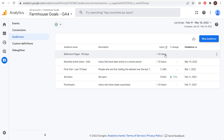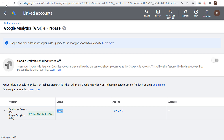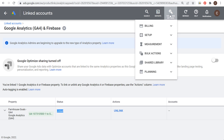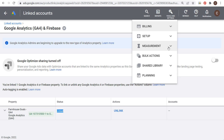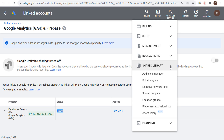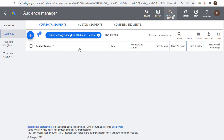This audience needs to be at least 100 users for us to be able to use it in our Google Ads display campaigns, and it needs to be at least 1,000 users to use for other campaign types like search, video, or discovery. To find your audiences in Google Ads, click on Tools and Settings, then go to Shared Library and click on Audience Manager.